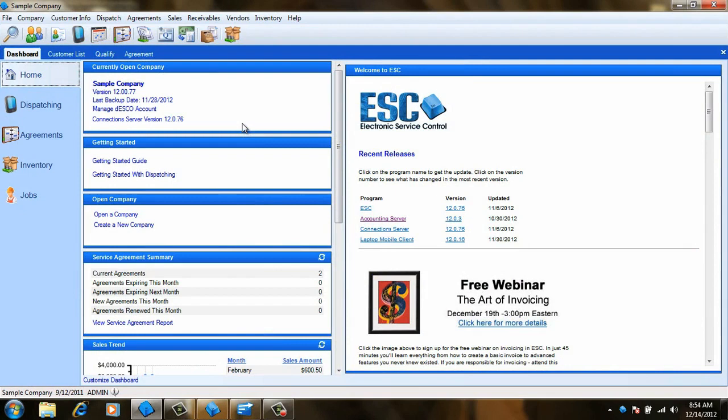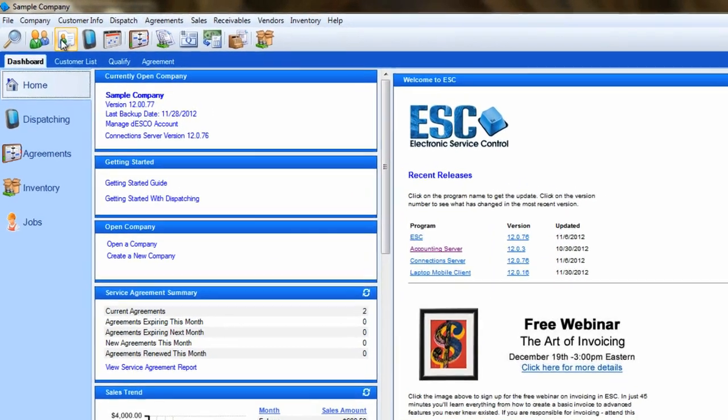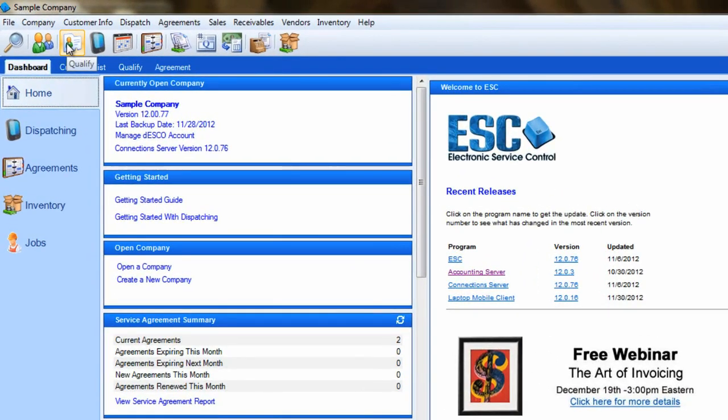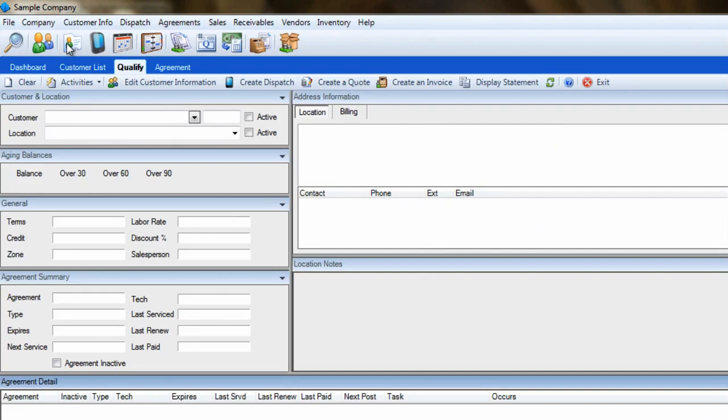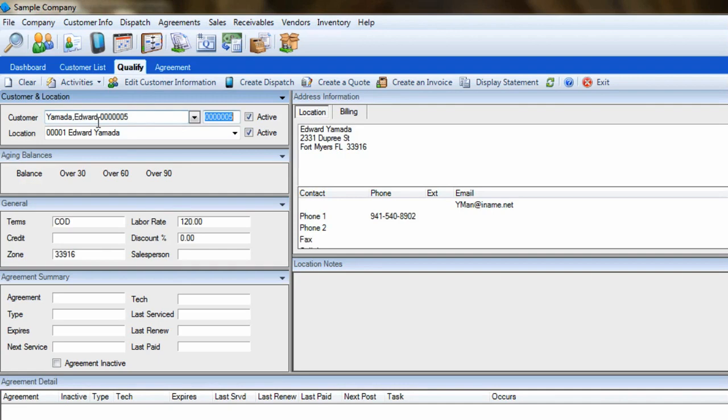The first thing we need to do is find the customer that bought the agreement. There are two good ways to do this. The first is to go to our qualification screen by pressing F3 on your keyboard or clicking this icon. Once there, search for the customer by entering their name, last name first, and press Tab to recall them.